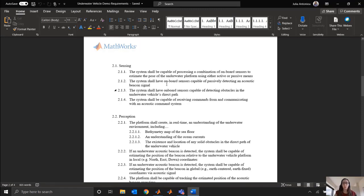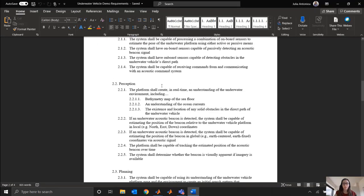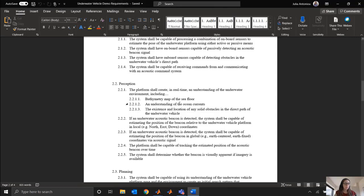So in this video, we're going to walk through the process of actually taking these requirements, importing them into Simulink, and what that looks like. Our requirements are in Word, as you can see, so in this video we're showing that process, but you could also do this for other requirements management tools like DOORS.